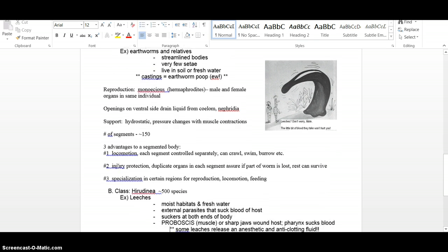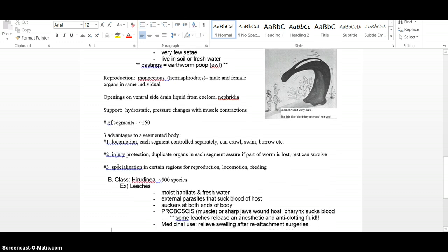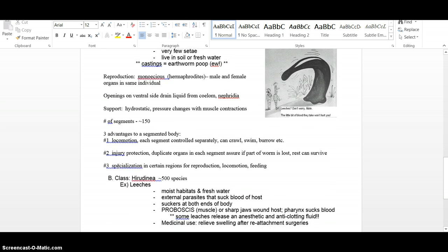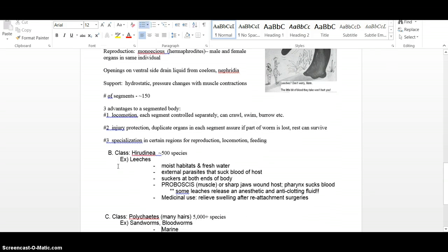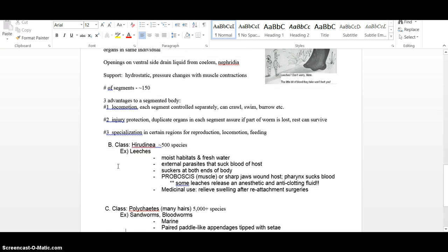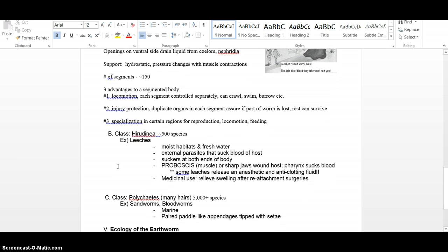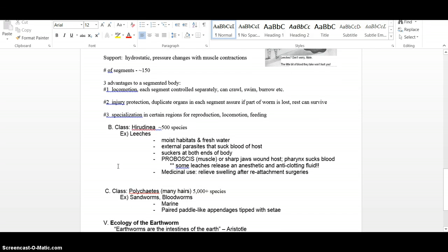Reproduction, we just talked about, opening on the ventral side, hydrostatic support. We'll count your worm segments, number of segments when you do your dissection. Depending on how old they are, they'll have over a hundred.